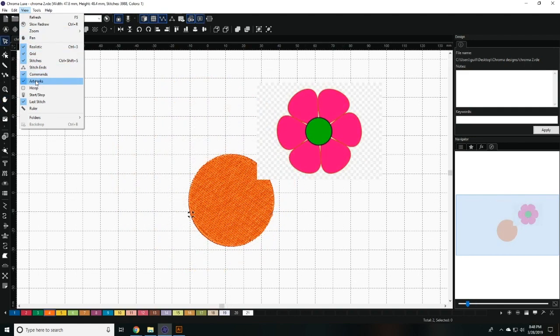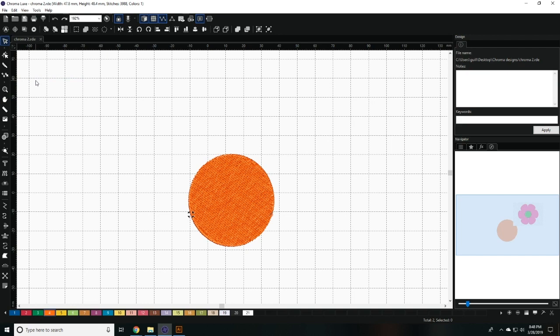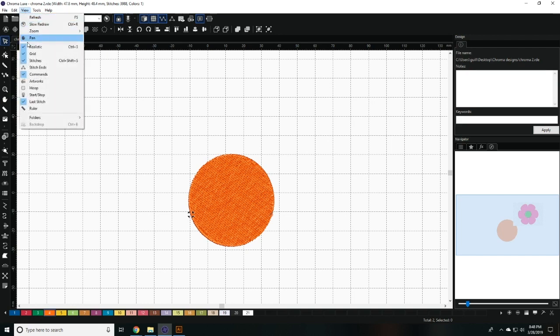The artworks view allows you to enable or disable the view of any artwork in your workspace, so it doesn't get in your way.